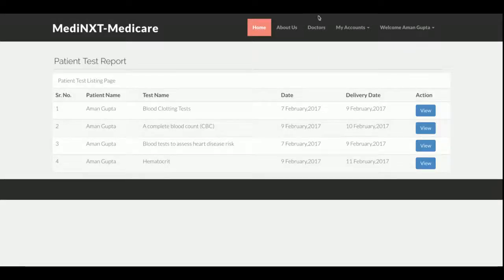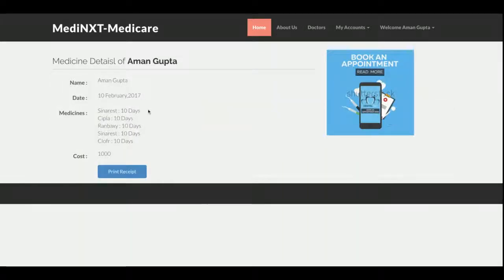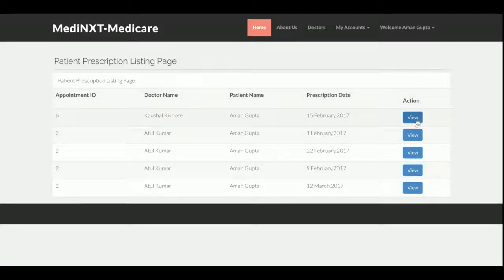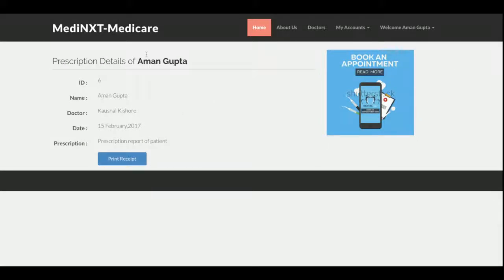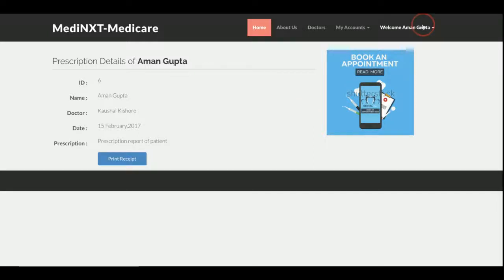This is the test history, where the patient can see all tests that have been done. Clicking View Details shows full test information. This is the medicine purchase section showing all medicines the patient has purchased from the hospital. This is the doctor prescription section — on each visit the patient receives a prescription, and clicking on it shows the full prescription details. So in summary, a patient can: book appointments and make payments, check appointment history, view test history and details, view medicine history, and view doctor prescriptions.